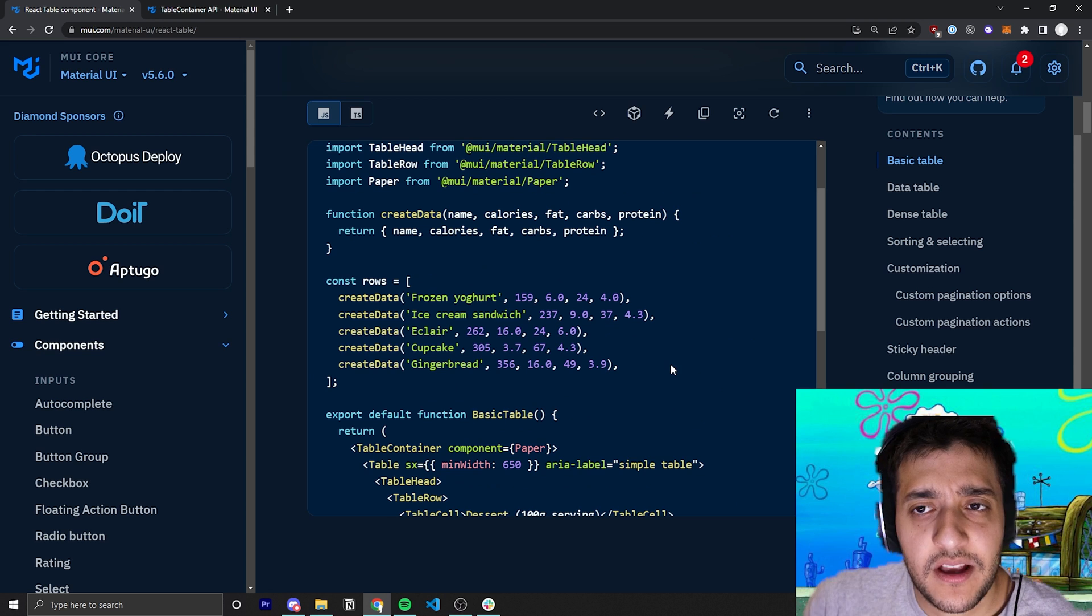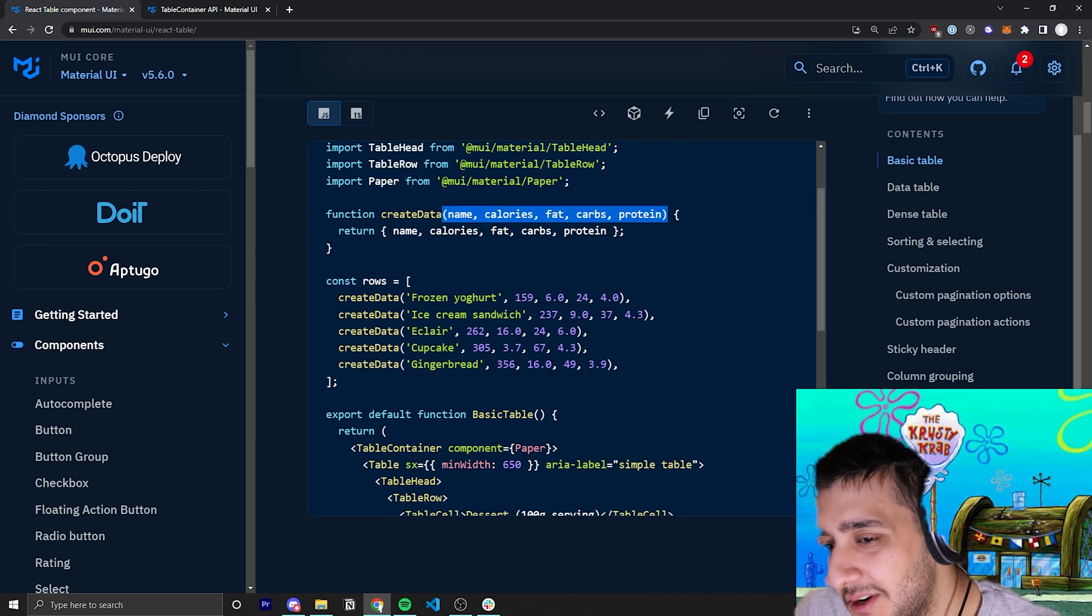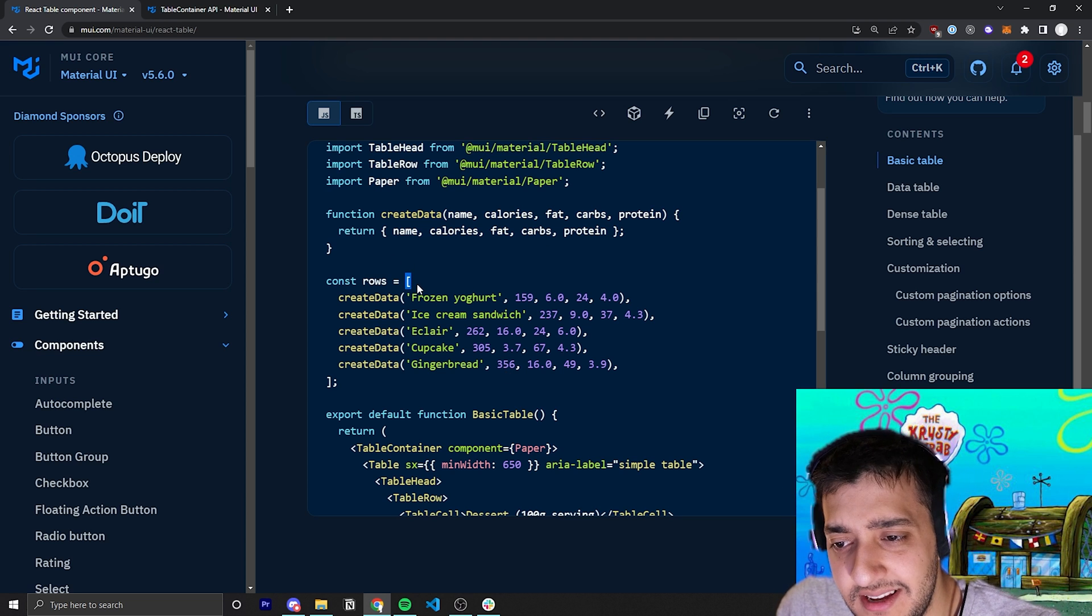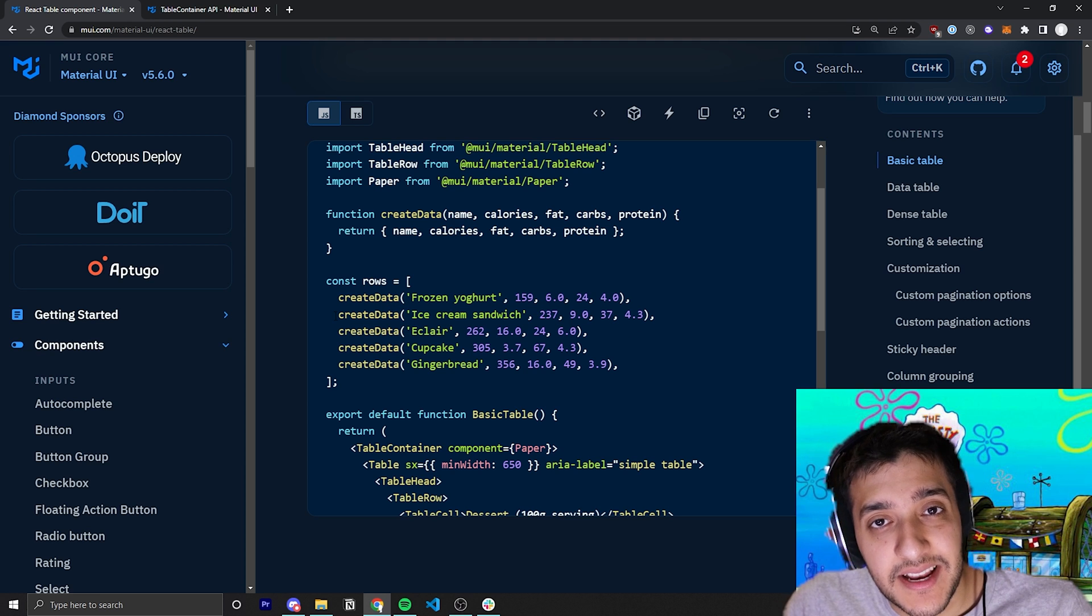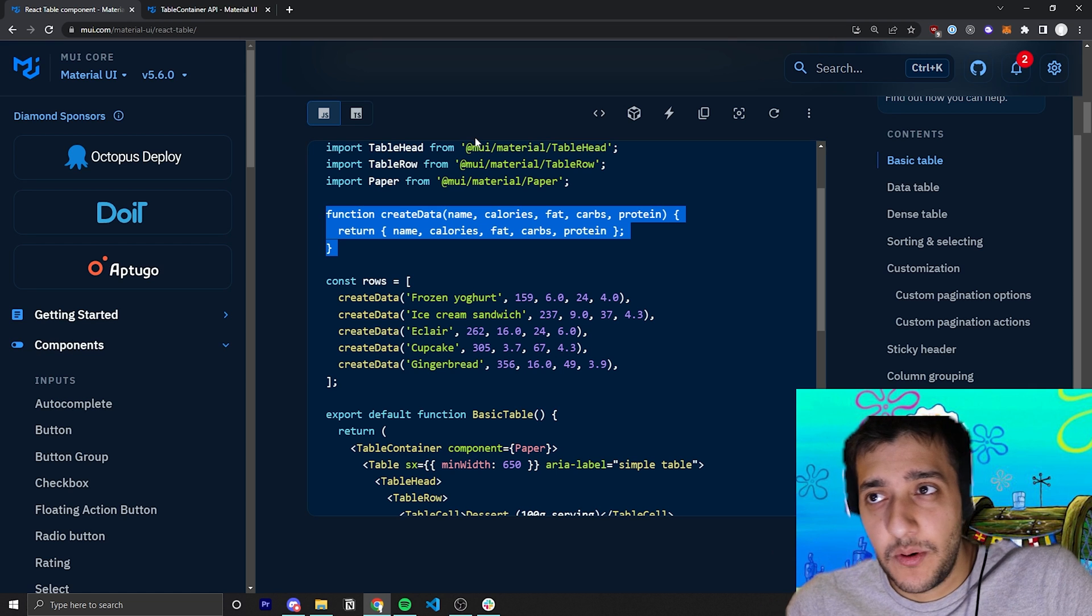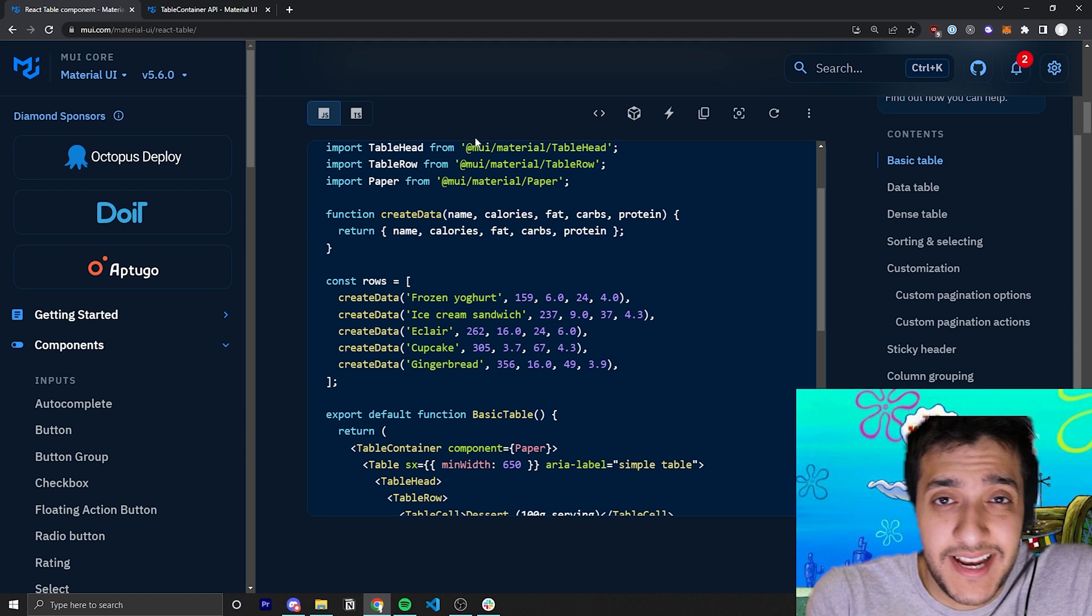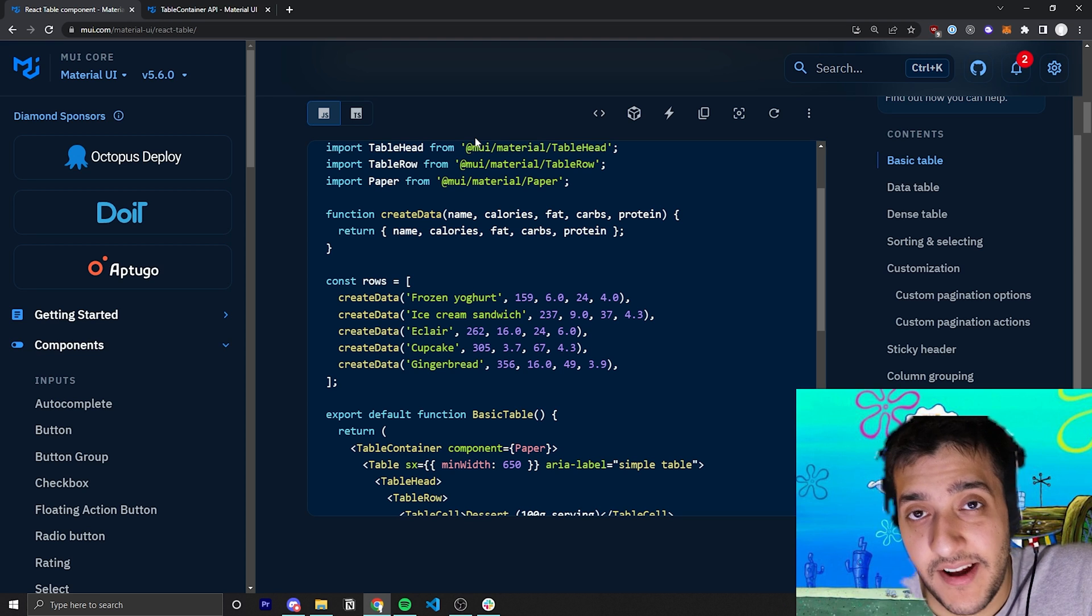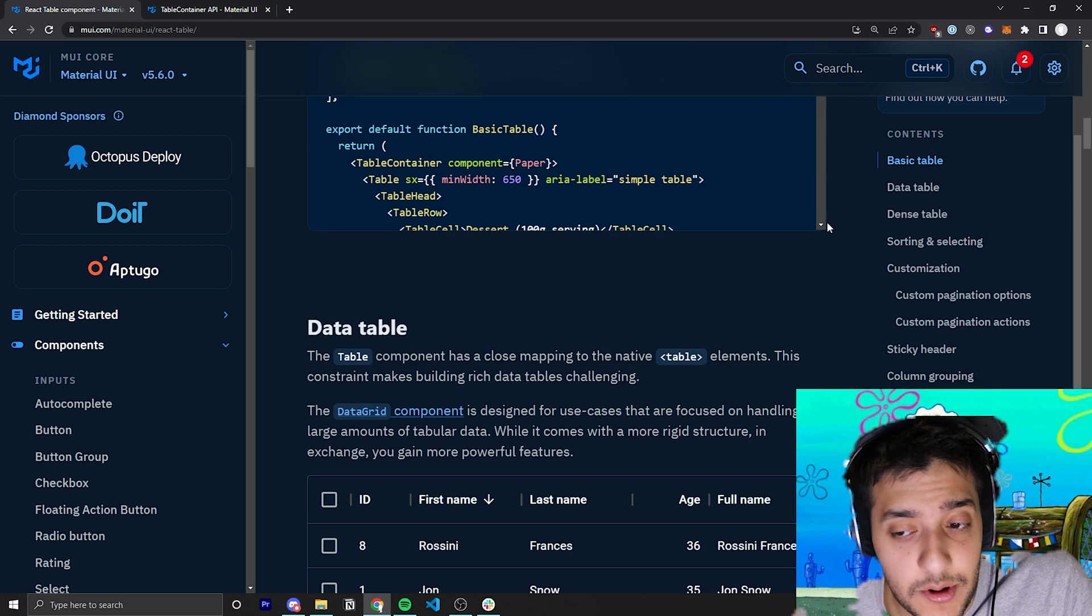The other thing you might get confused about by this example is how they create the data. Essentially, they just created a function that takes in a bunch of parameters and returns the exact same thing as an object. As you can see, the actual data is just a row with a bunch of objects. I think it would be a lot less confusing for people if they just made this data hard-coded instead of creating a random function to return it as an object. It seems pretty unnecessary because a lot of the times when you are using this component, your data is probably going to be coming from the actual API itself or you might have a list of hard-coded data somewhere. It's just going to be an array with a bunch of objects inside of it. And that is the basic table.